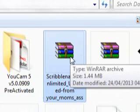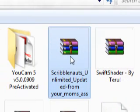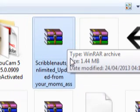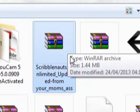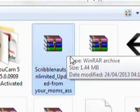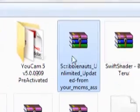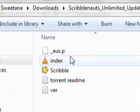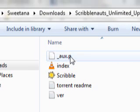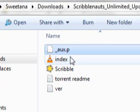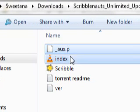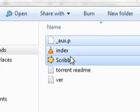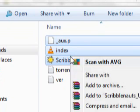It's called Scribblenauts Unlimited Updates. Yeah, I know it sounds weird. So you extract that, and you have this. What you do is copy these three files after you have extracted it. Right-click Copy.